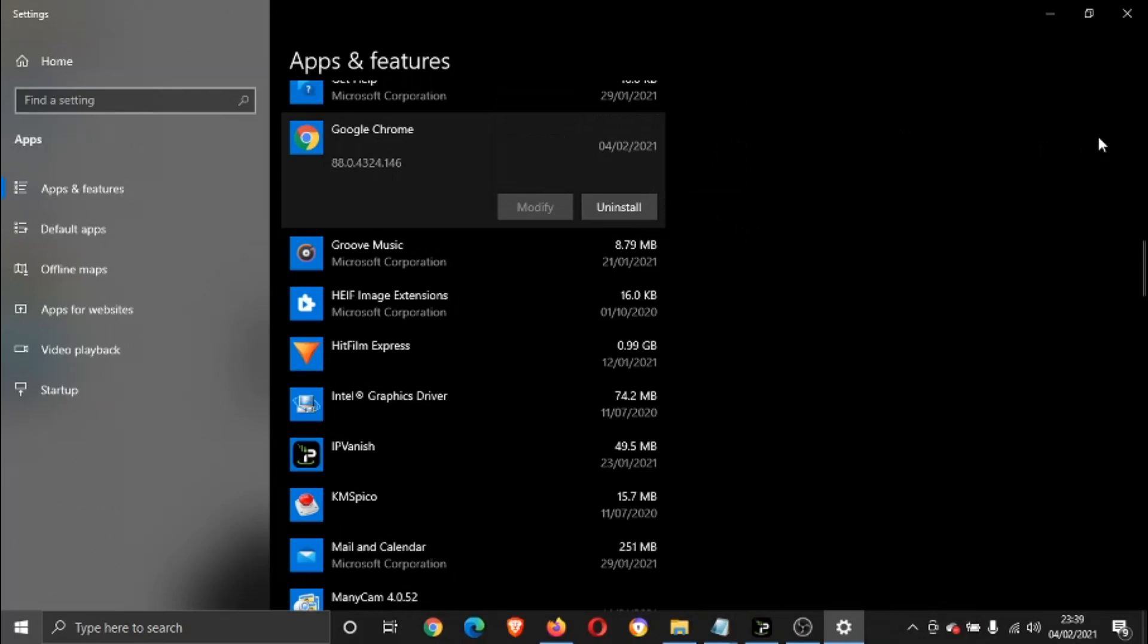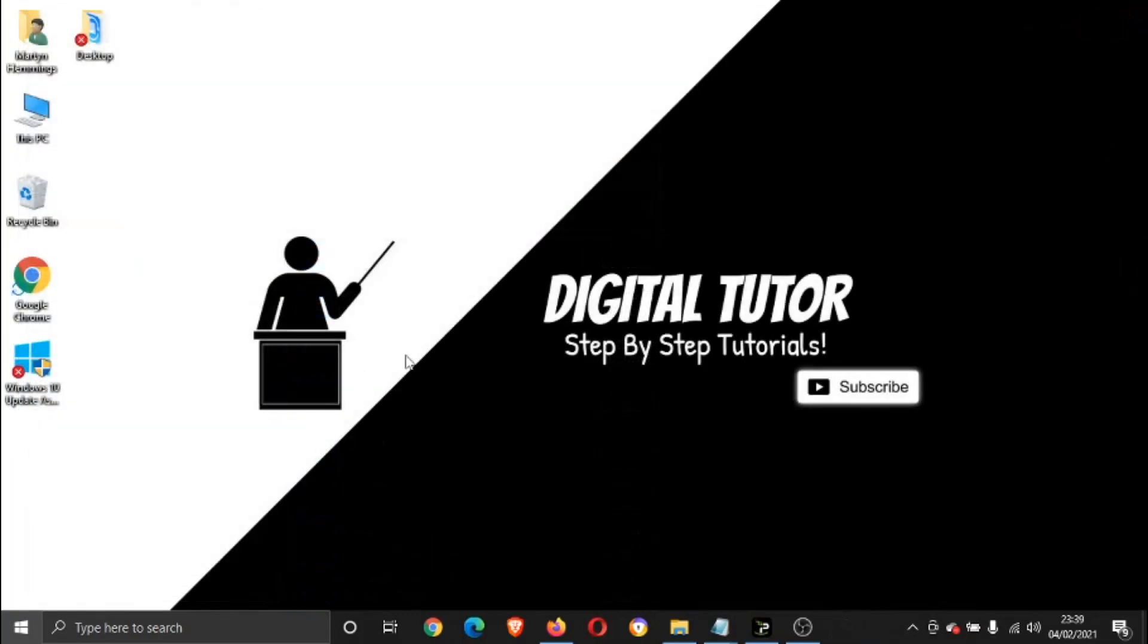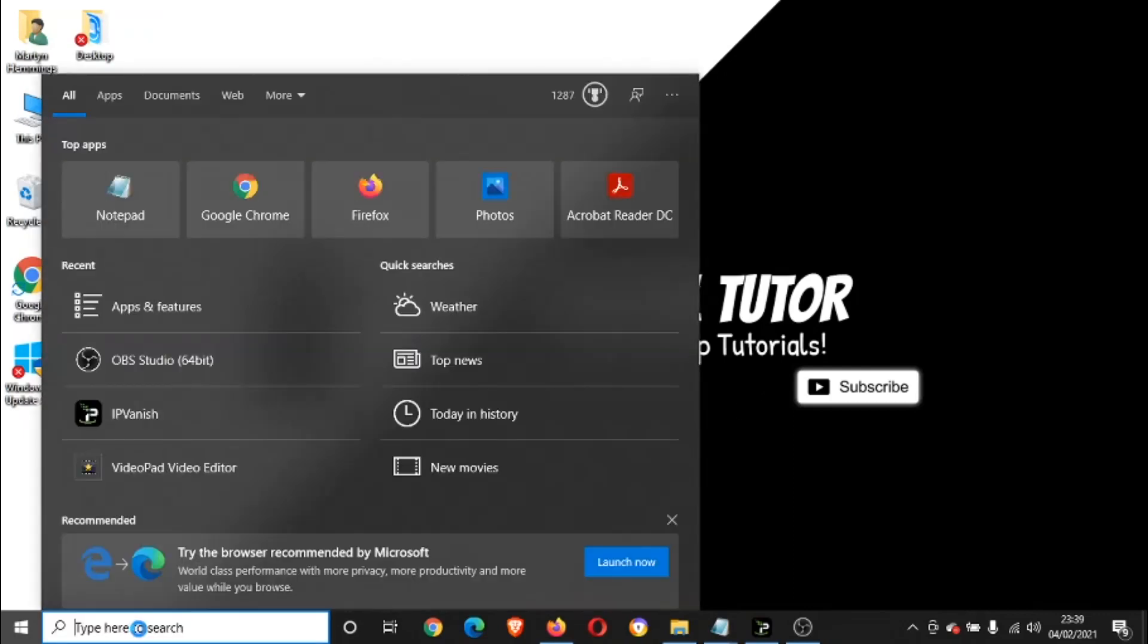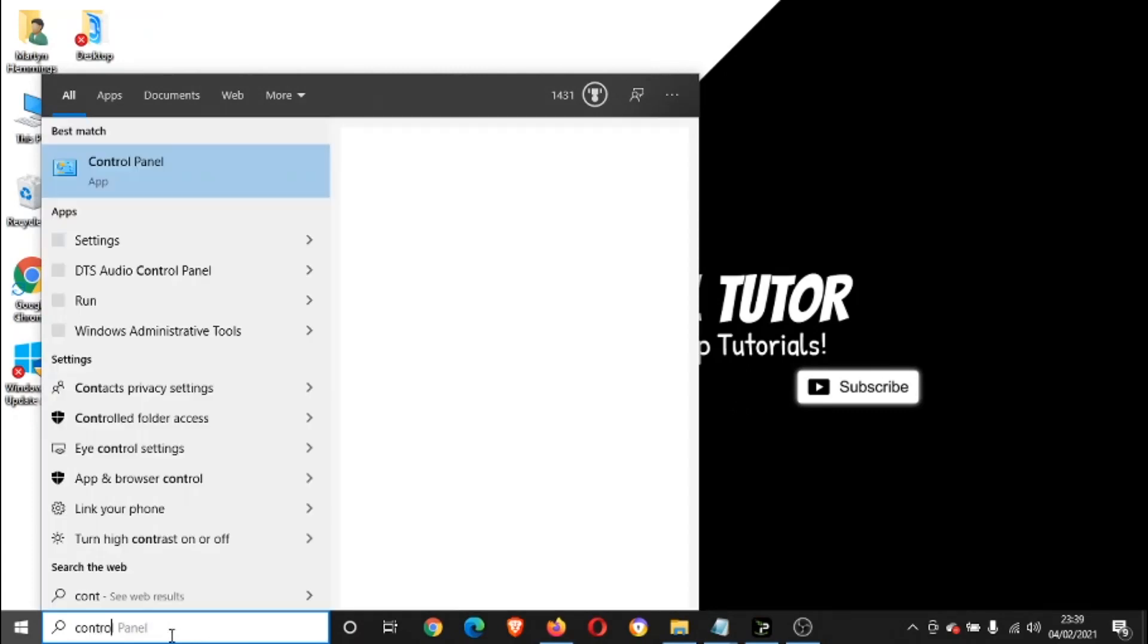Now if you're using an older system, if you're using for example Windows 8 or Windows 7, there's a slightly different way because the Apps feature actually came in on Windows 10. So it's a similar sort of process, but instead of searching for Apps, what you need to do is type Control Panel.